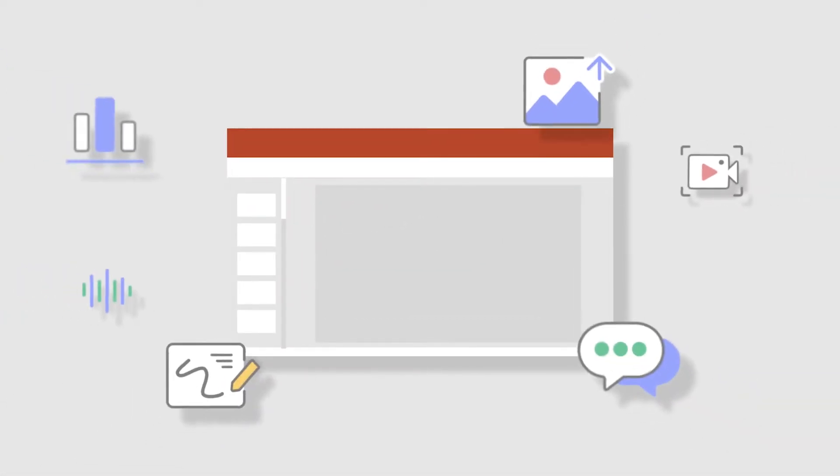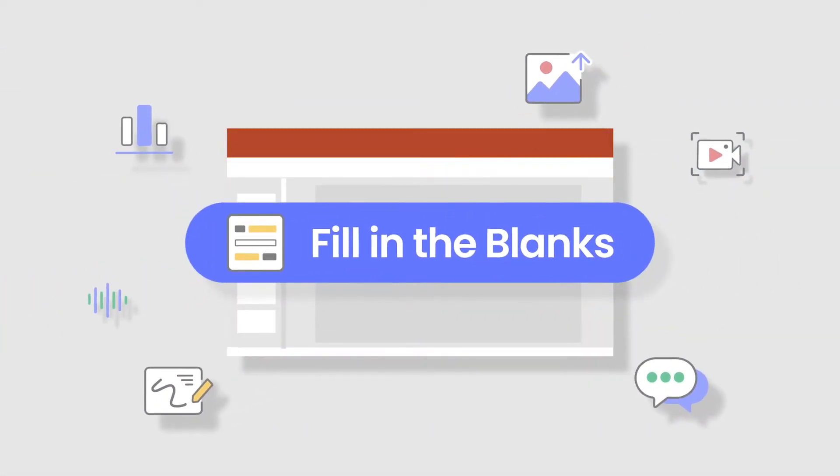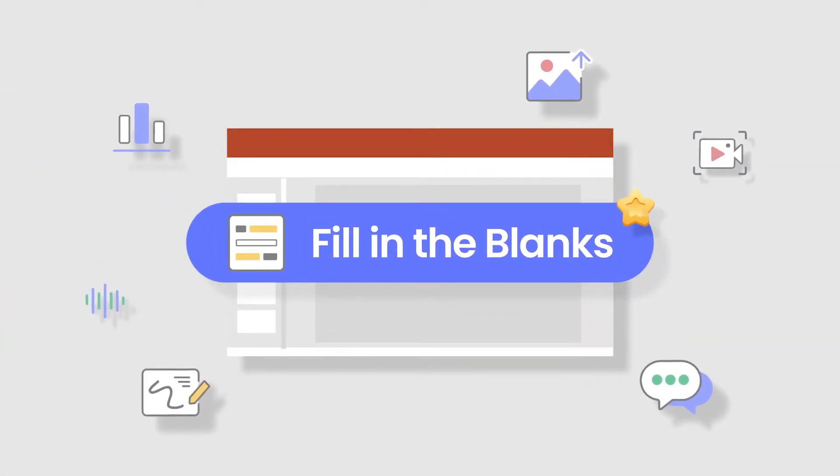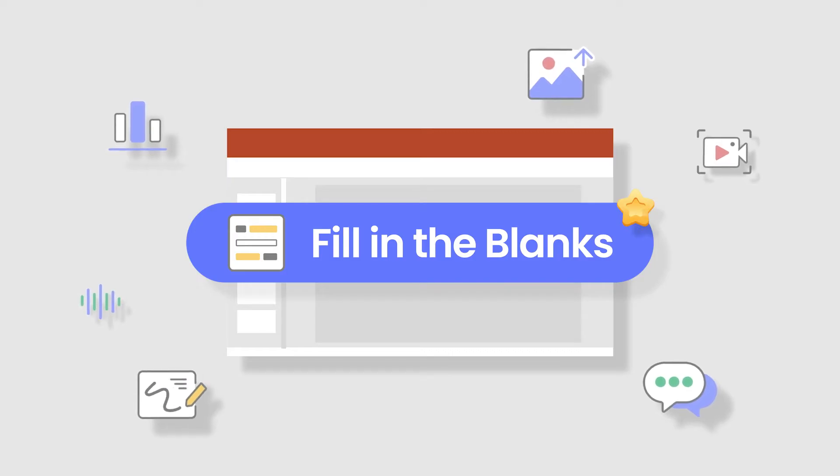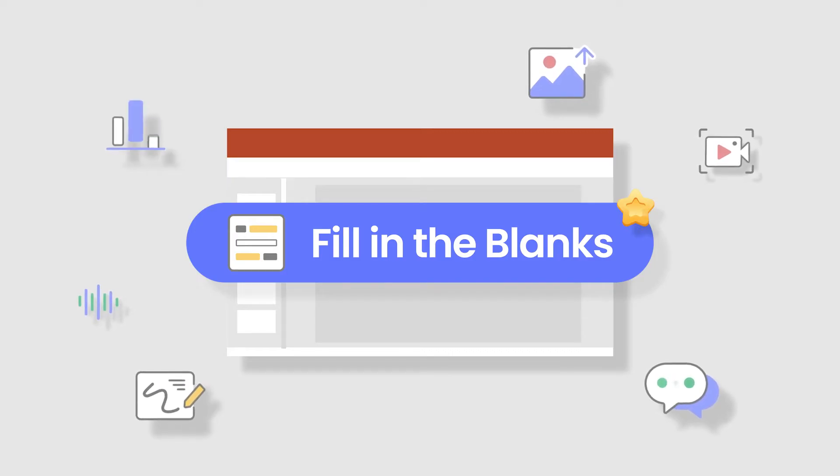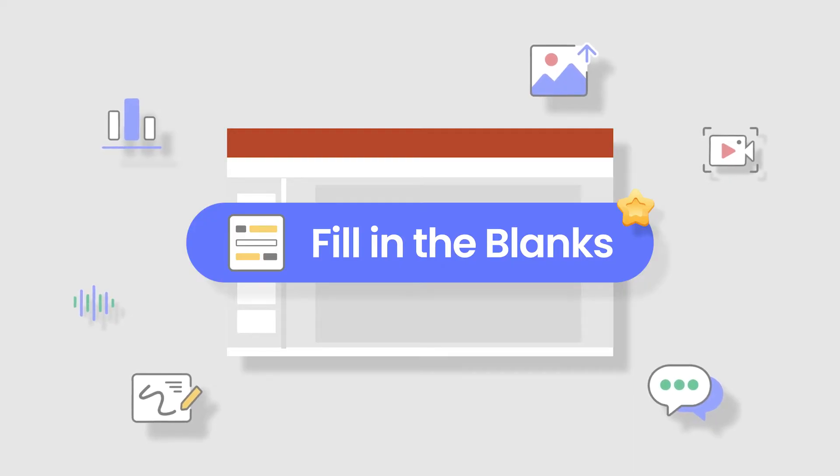Are you ready to ask your students to fill in the blanks with ClassPoint? Use this versatile question type for completing a sentence, answering a definition, testing spelling and more!